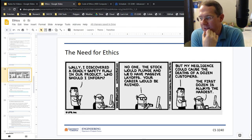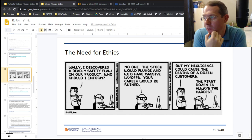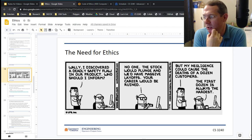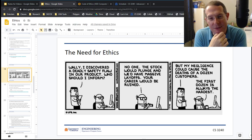Wally, I discovered a deadly safety flaw in our product. Who should I inform? 'No one. The stock would plunge and we'd have massive layoffs. Your career would be ruined.' But my negligence could cause the deaths of a dozen customers. 'The first dozen is always the hardest.'